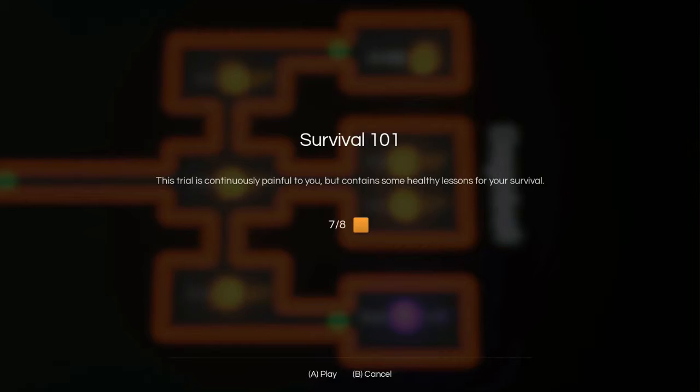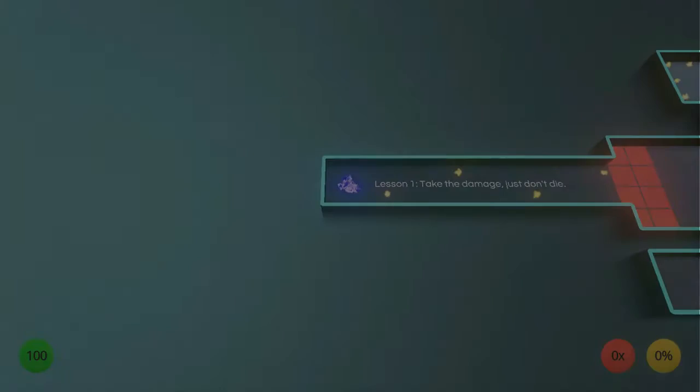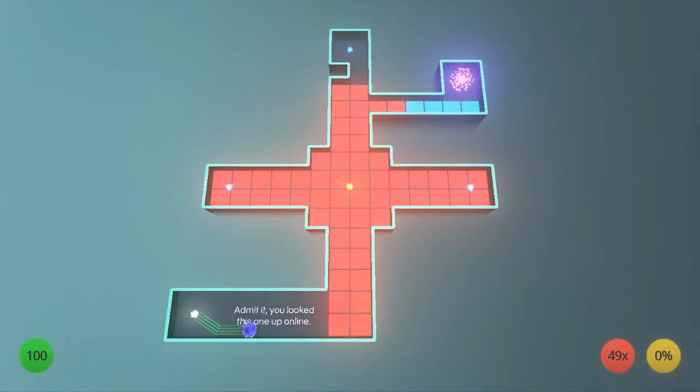In Level 3-2, Survival 101, this one's easy. Start up Survival 101 and immediately kill yourself by pressing Triangle on your Xbox controller.